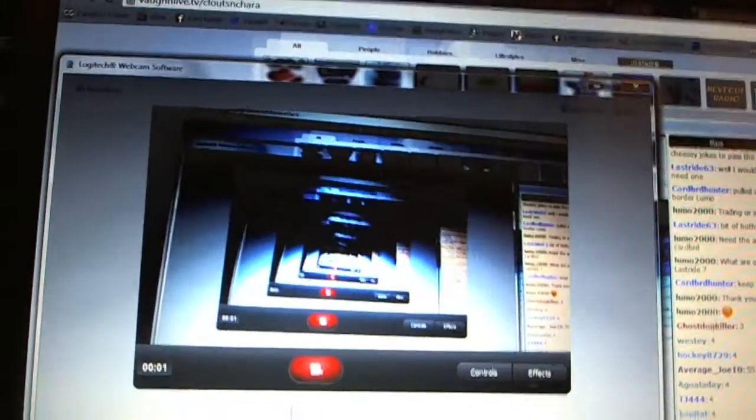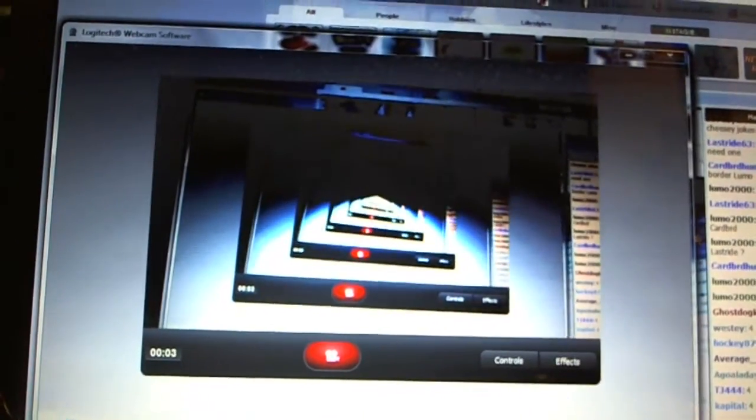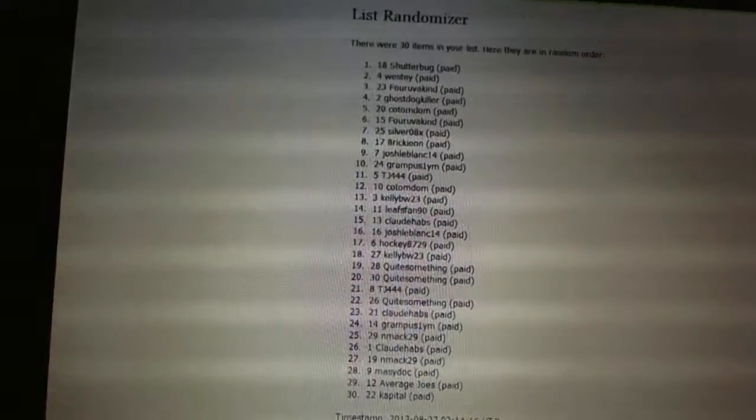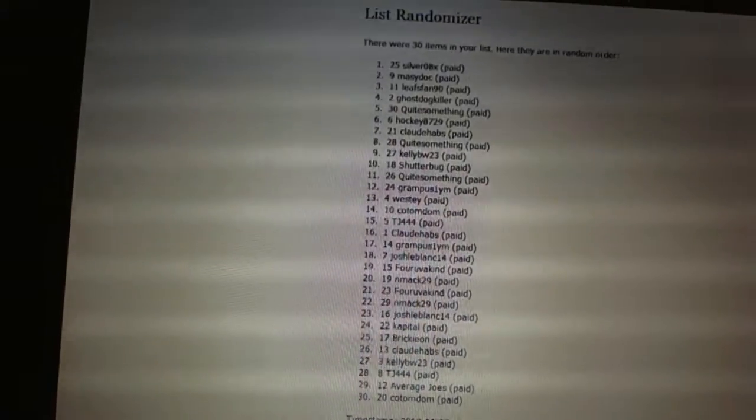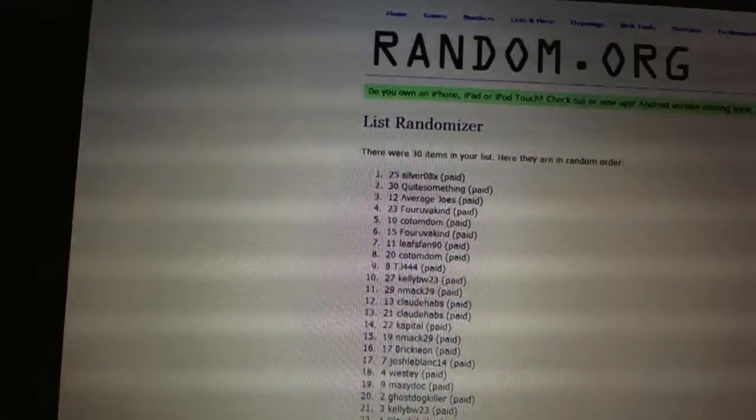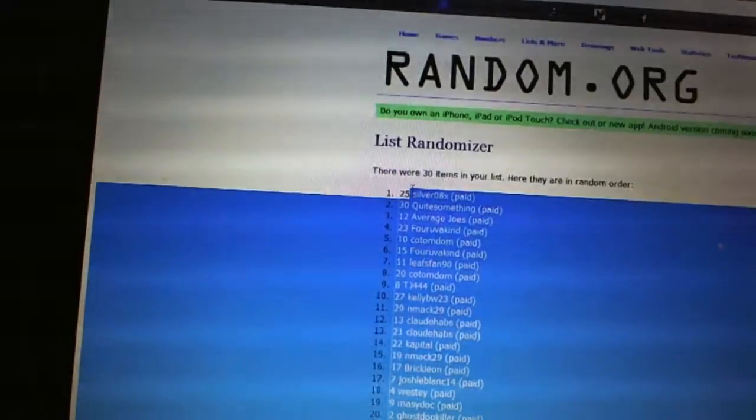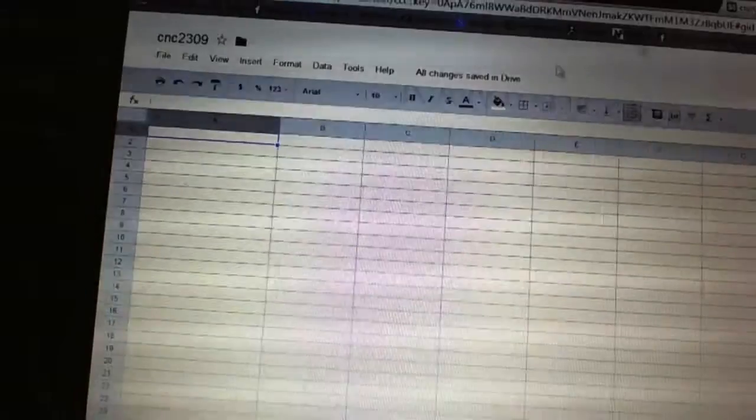All right, here we go. Team Random, C&C 23R9. We're going to go three times on the names, four times on the teams. One, two, three, copy, paste.